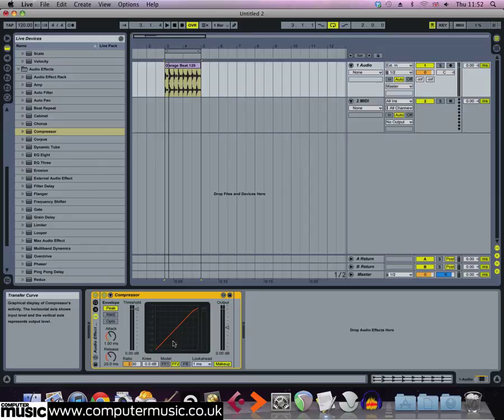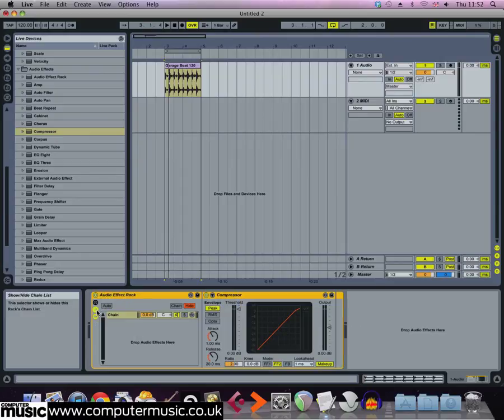We can't see the different chains in the effect rack until we activate the show hide chain list button, so click this now. You'll see there's just one chain at the moment which contains our compressor effect.